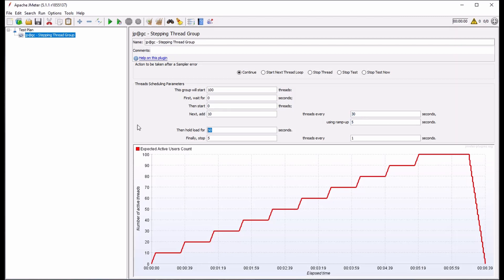The hold load for box, which follows, states that once we reach 100 threads total, that level of throughput will be sustained for 60 seconds. The remaining two boxes, finally stop, and threads every x seconds express how the final rampdown will occur as indicated by the final downward sloping line at the end of our graphical load profile below.